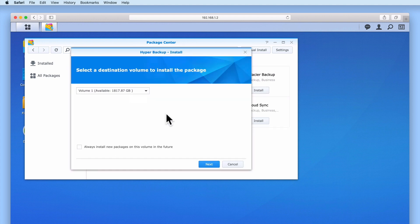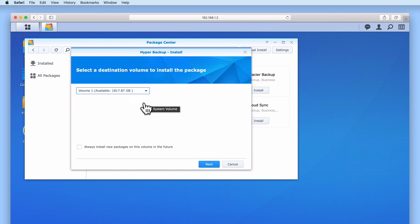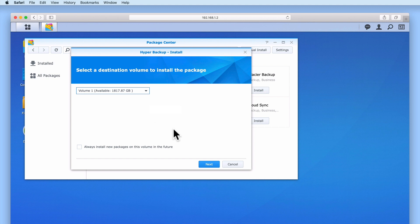First, we are presented with an installation wizard. As the NAS that we are working from has been configured with multiple volumes, we now need to choose which volume we want to install Hyper Backup onto. As Hyper Backup is an application that does not have any special installation requirements, we will be installing this package onto volume 1. We will leave Always Install New Packages on this volume in the future unticked, as this will offer us greater flexibility as to where we can install other packages.